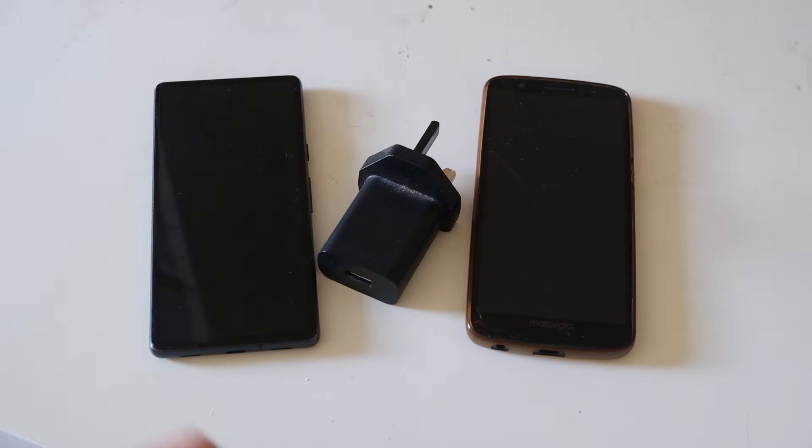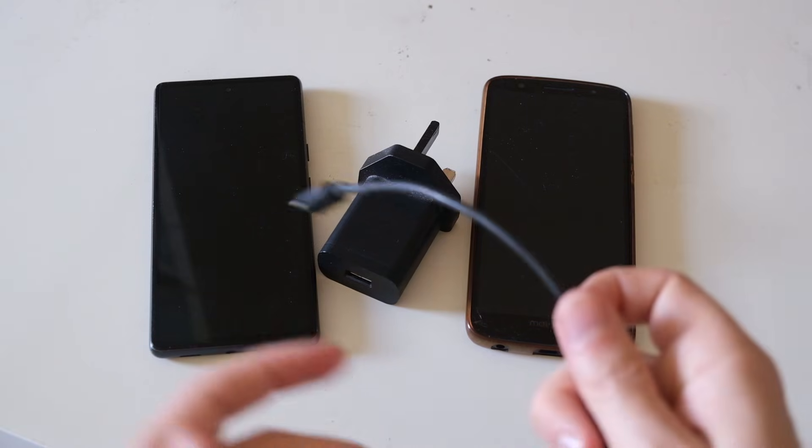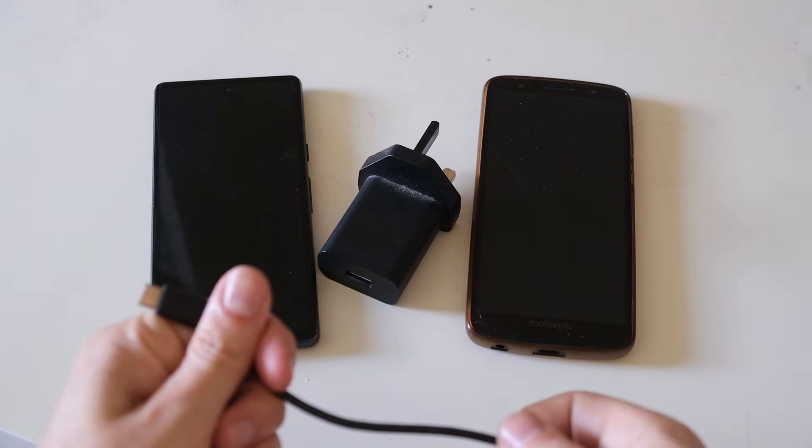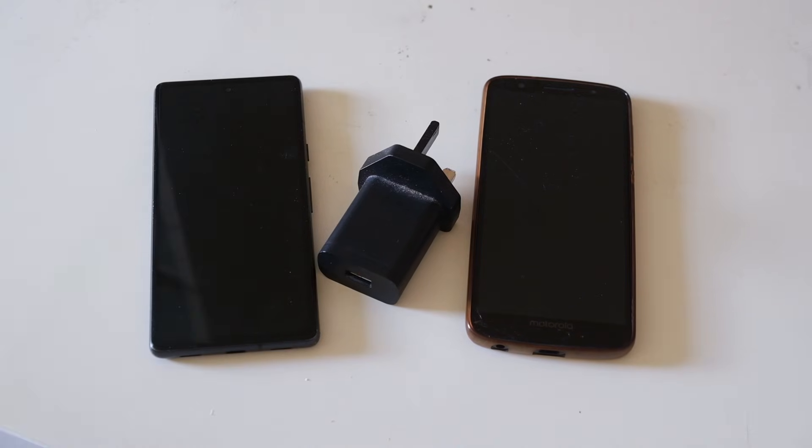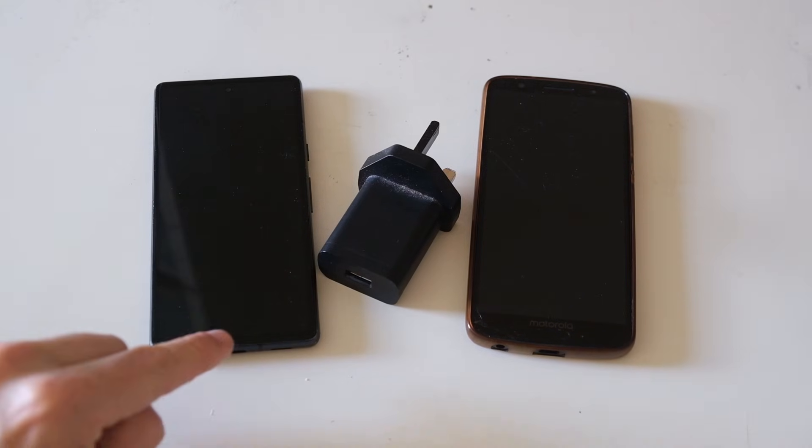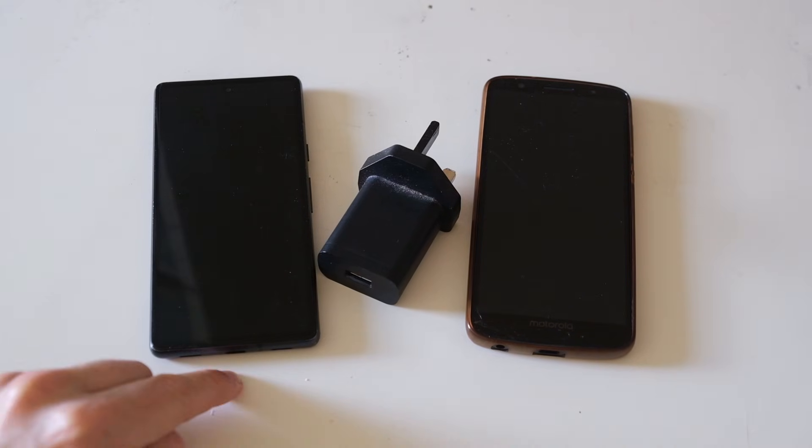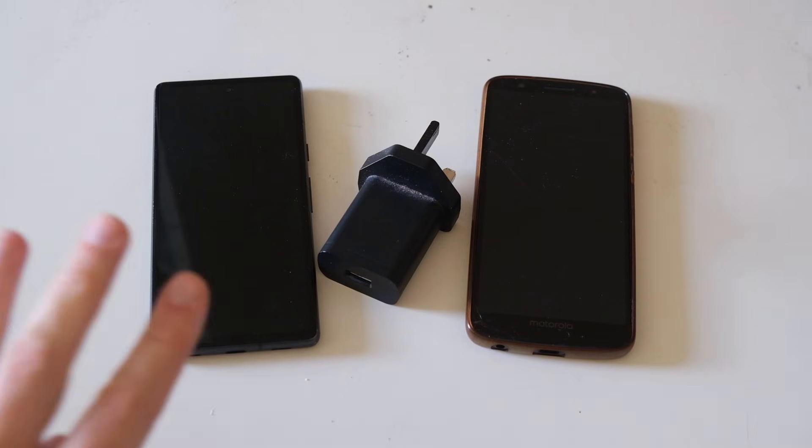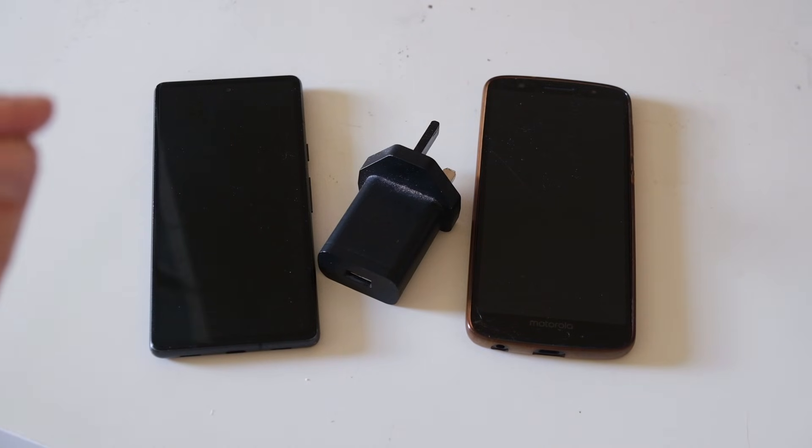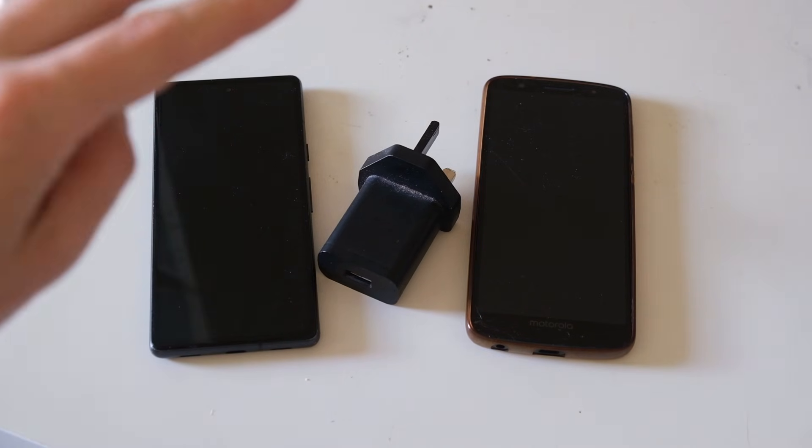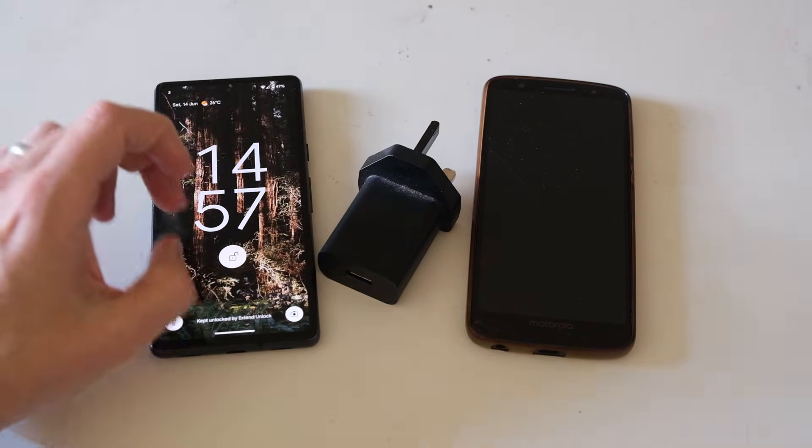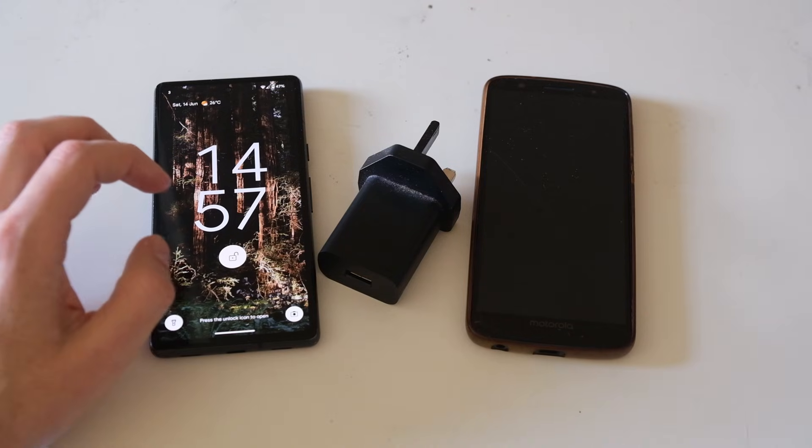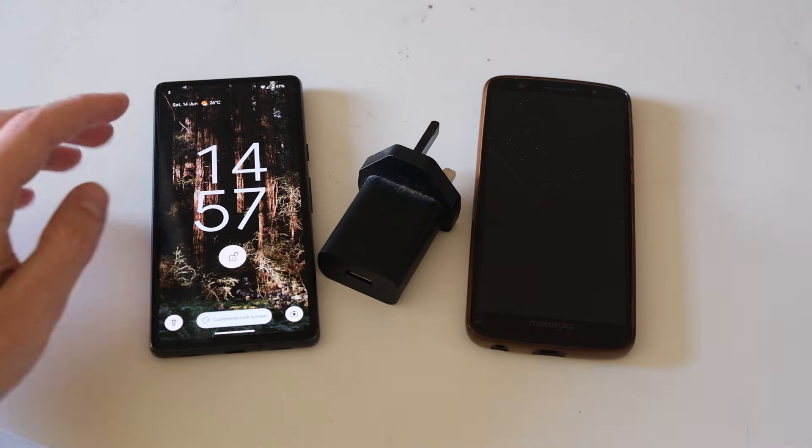Secondly, it could be a failure of the charging lead. Thirdly, it could be a failure of the charging port in your phone. And fourth, it could either be a failure of the software within your phone or the hardware within your phone that allows it to charge.